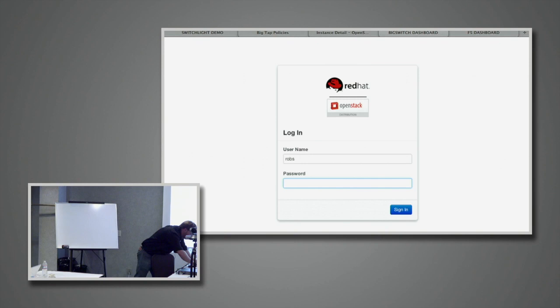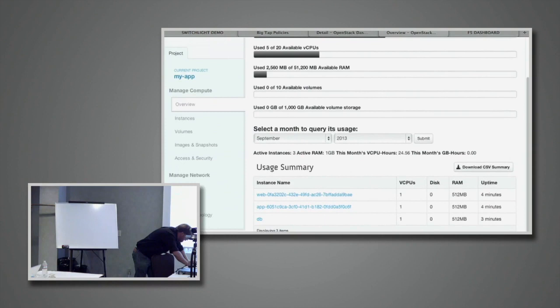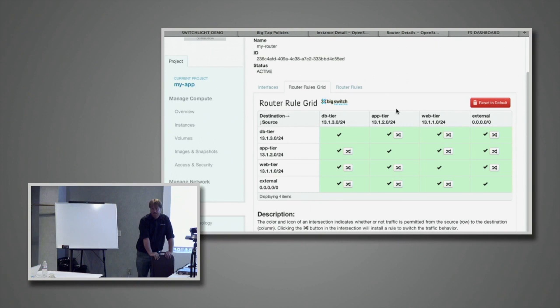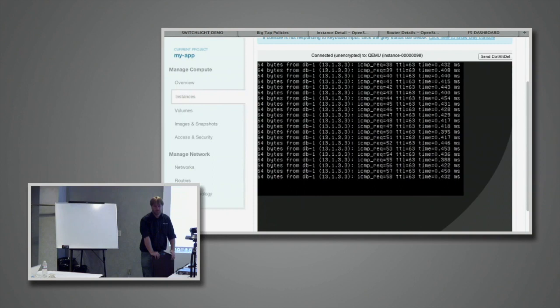What we've added at Big Switch: if I go to the router we defined and pull up this special tab, we end up in a very clear, easy-to-understand matrix of 'can tier X talk to tier Y?' If I take the web tier and uncheck the one for the database tier and then go back to the other tab — we see the ping has stopped.